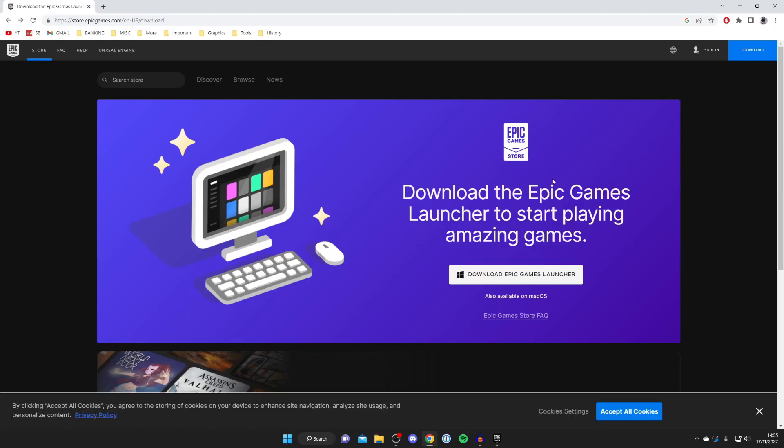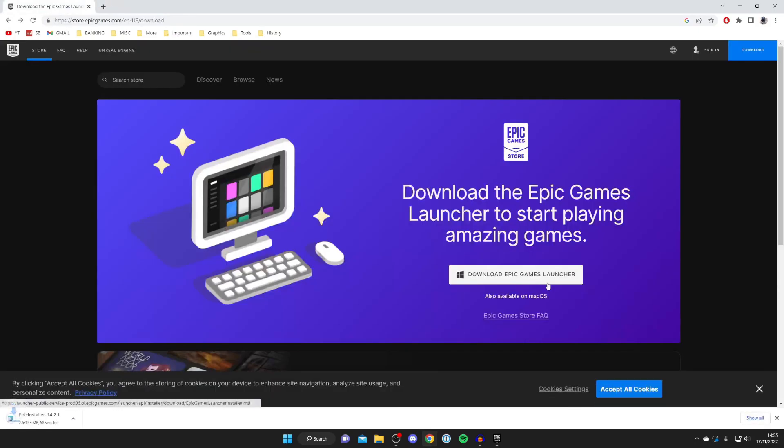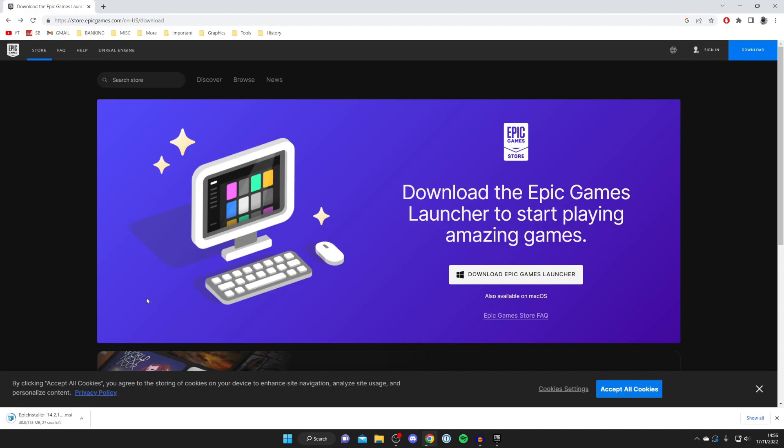Once you've signed in or created an account, tap on download Epic Games Launcher and the download will begin. As you can see it's about 150 megabytes. Every browser is slightly different so your downloads may not appear in the bottom. Otherwise you can always find your downloads in the file explorer in your downloads folder.